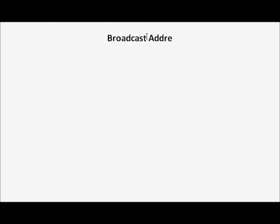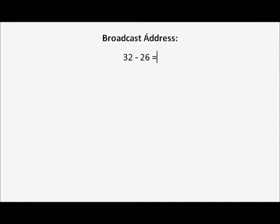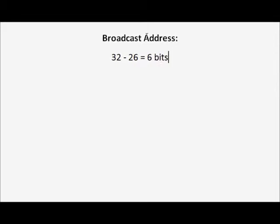Now we are going to find the broadcast address, which is based on the network address. The number of bits that need to be changed in the network address would be 32 minus 26 network bits, which is equal to 6 bits.